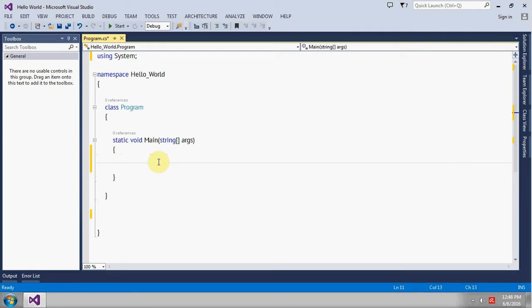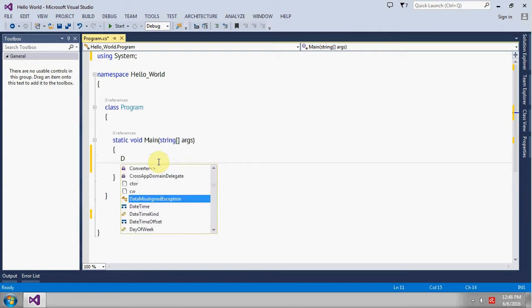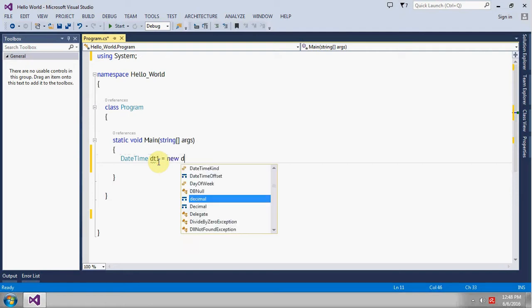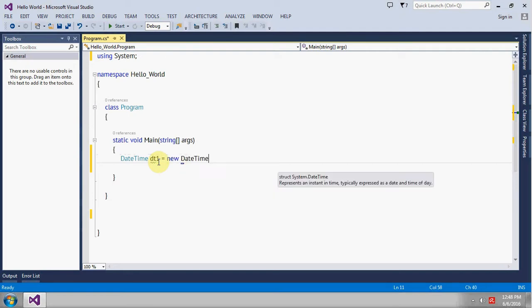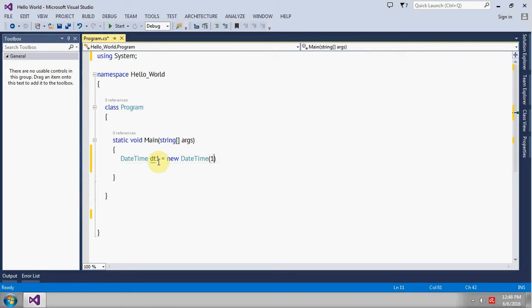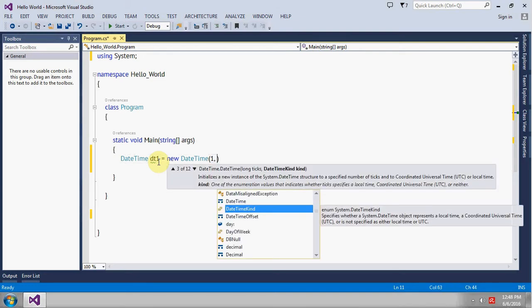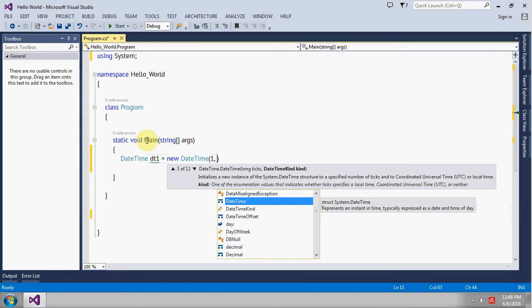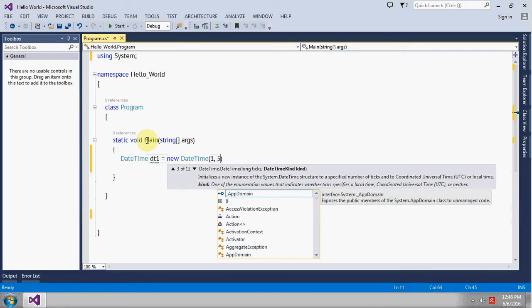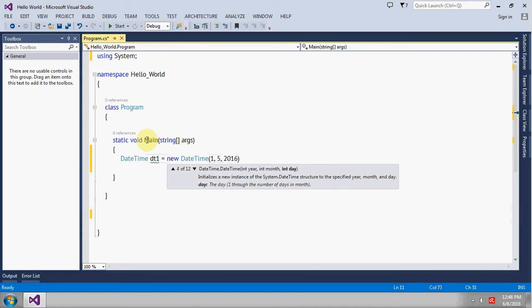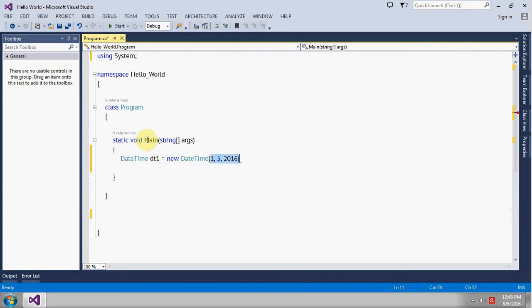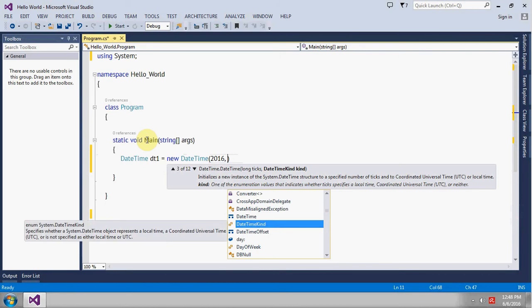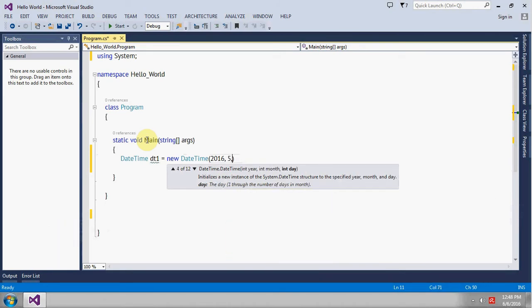To make TimeSpan class work, first of all we need to create a date object using DateTime class. So it will be DateTime dt1, give it a date like 2016, year will be 2016, month will be 5, and date will be 5.